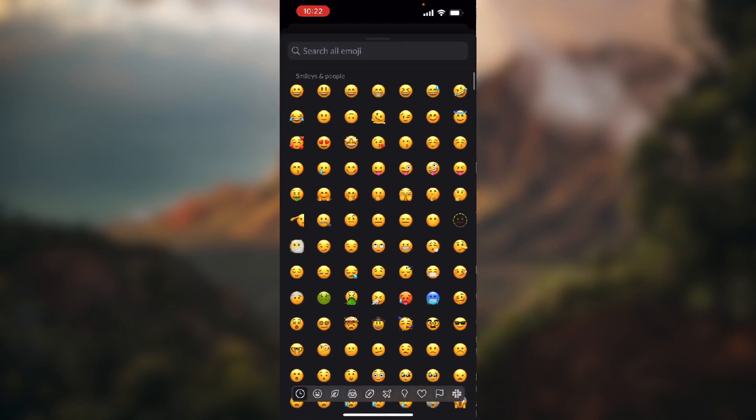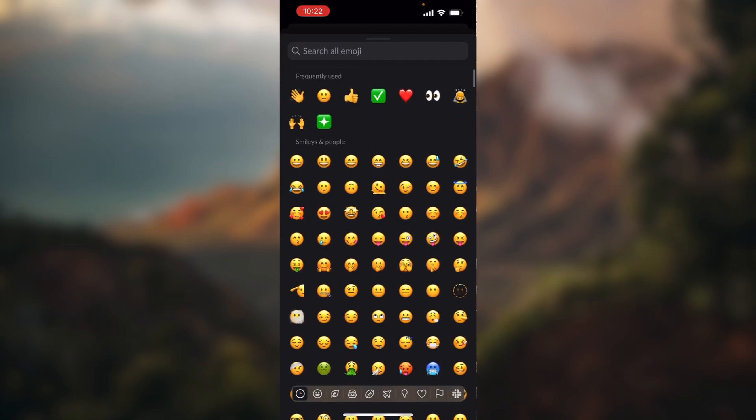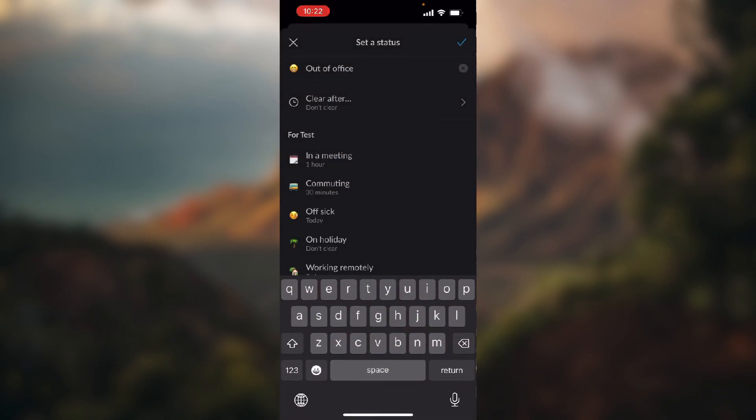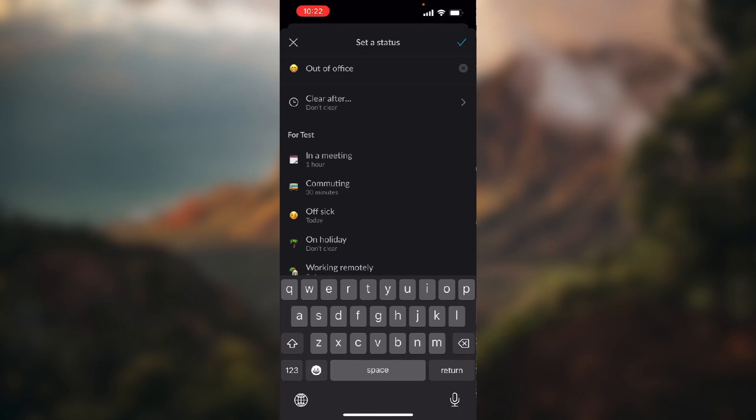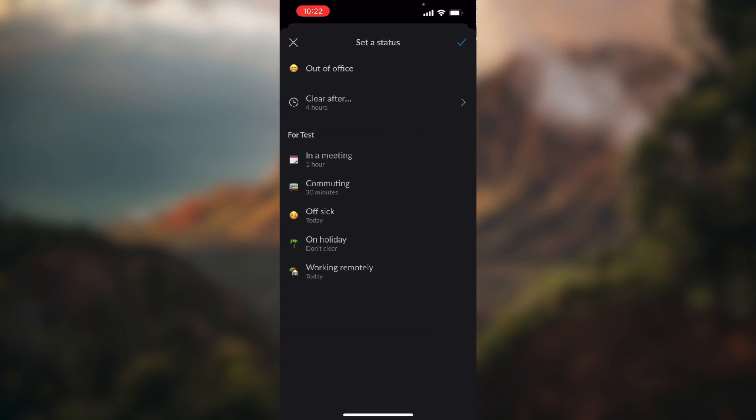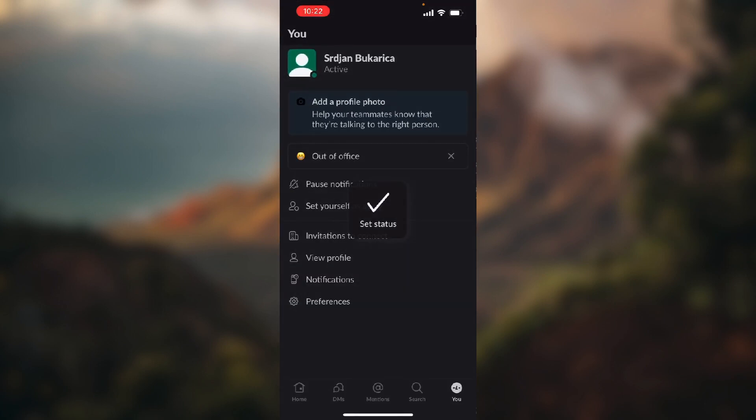You just click clear after and set a timer, for example four hours. When you've done all that, you just click this blue check in the top right corner of the screen.